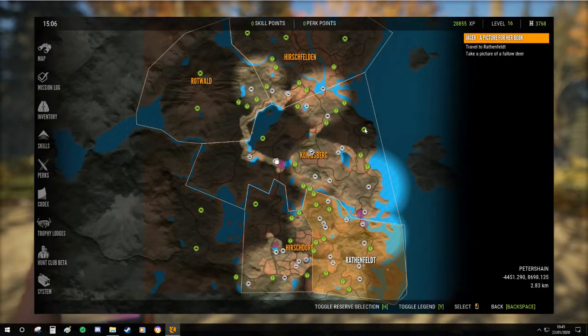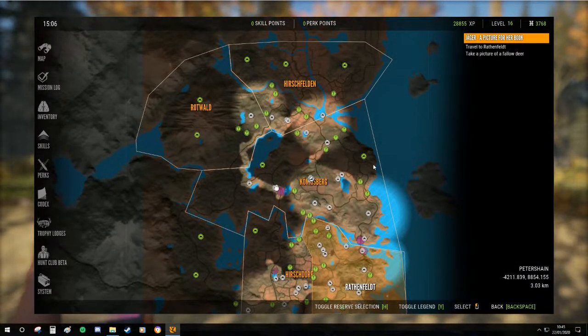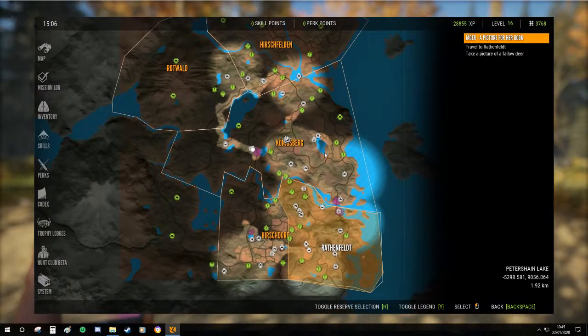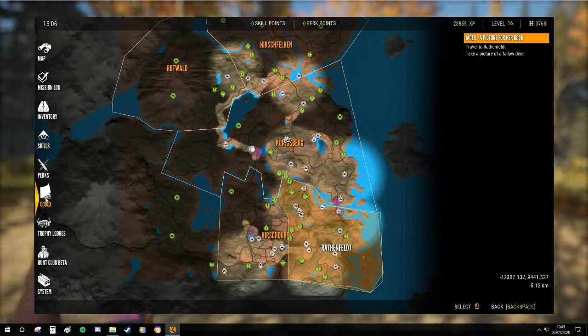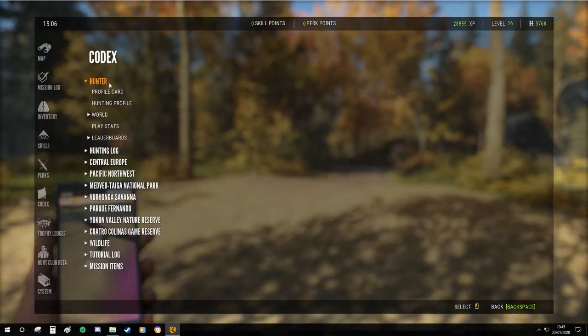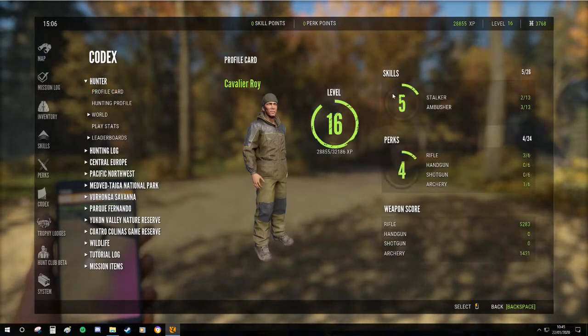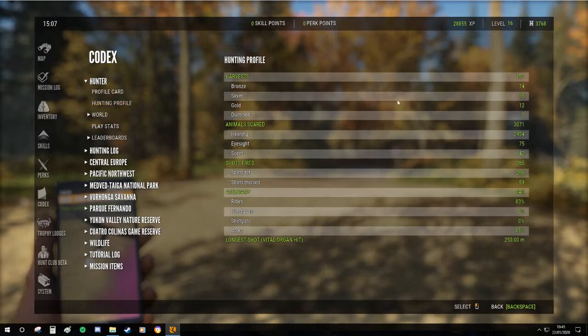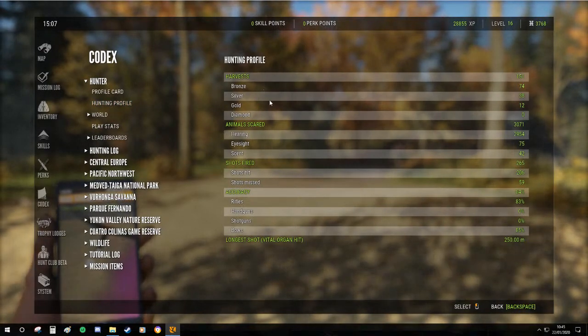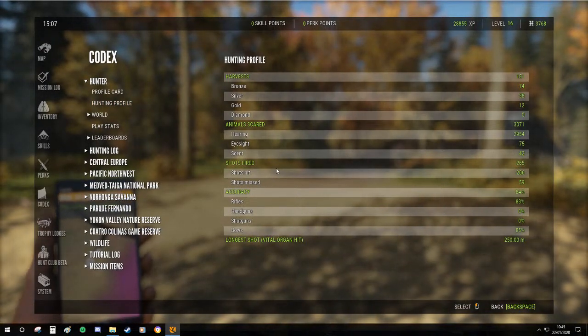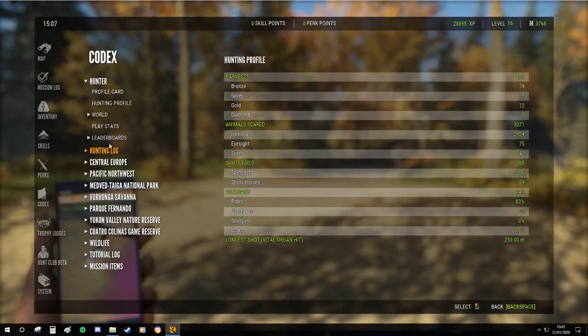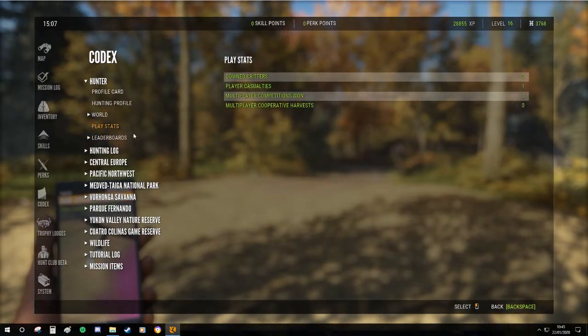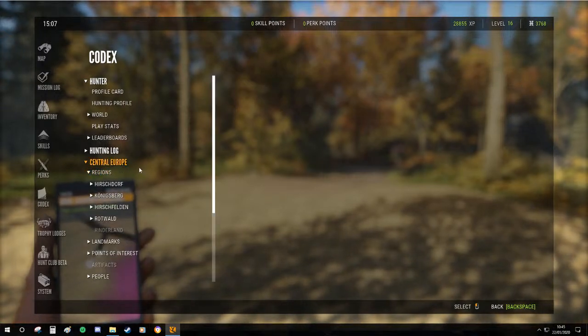As we can see, we've explored a lot of this map. We should tell us in profile card maybe, no not profile card, hunter profile. Does that tell us? World stats, player stats, no, Central Europe regions.